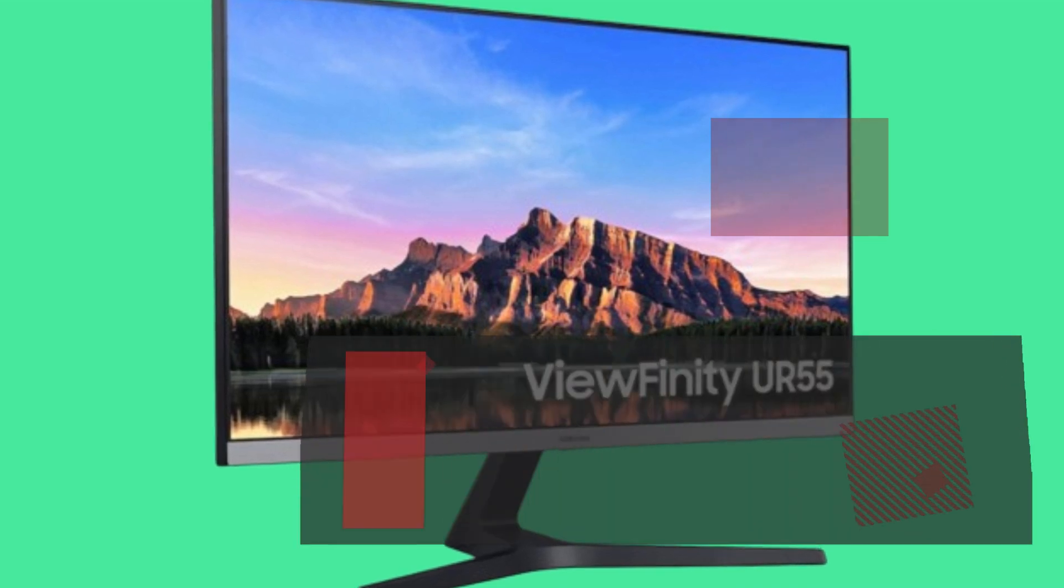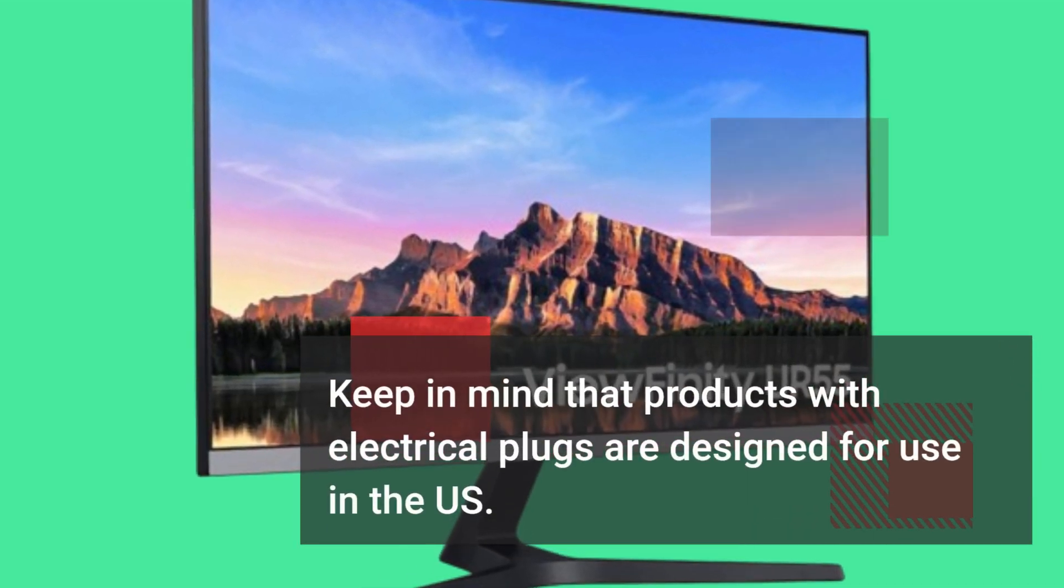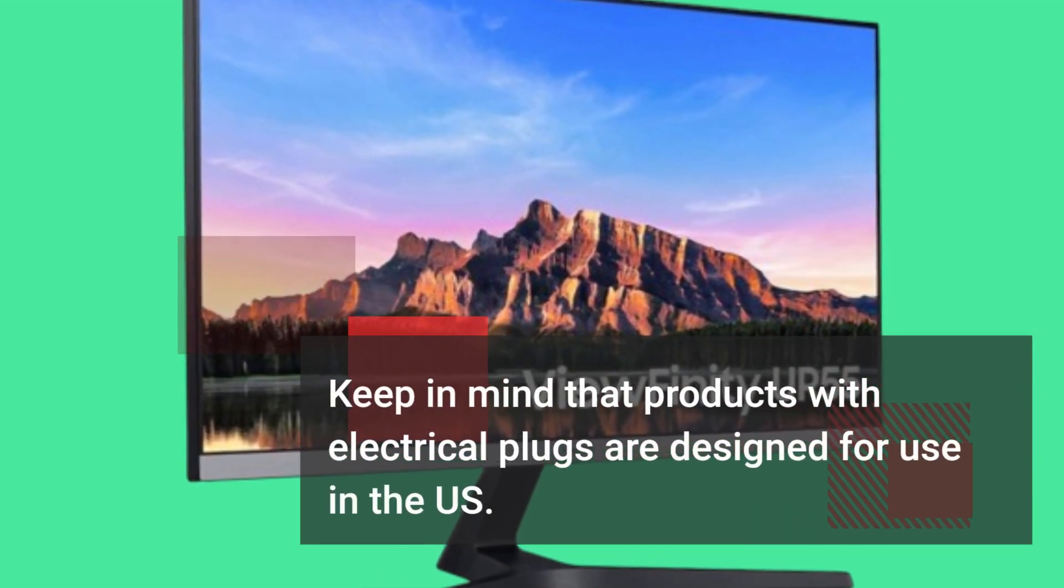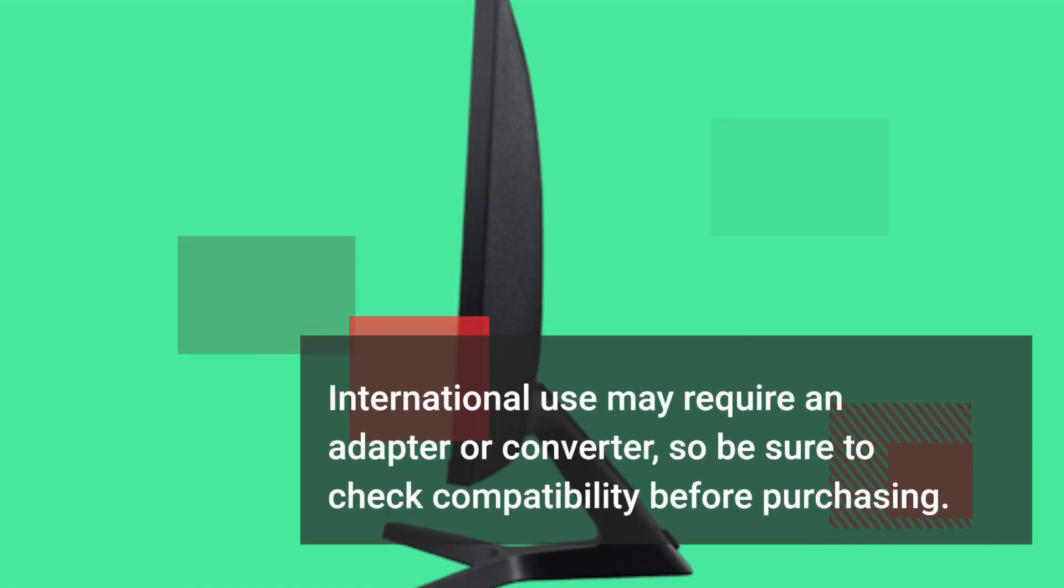Keep in mind that products with electrical plugs are designed for use in the US. International use may require an adapter or converter.